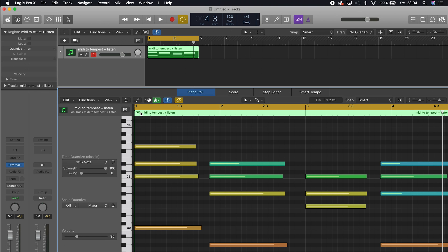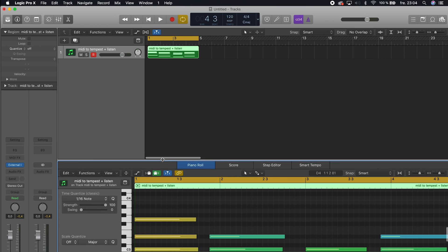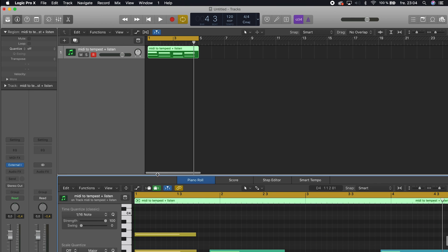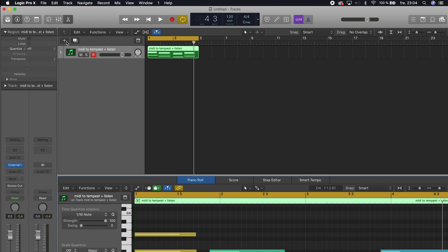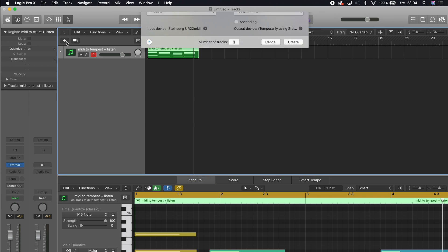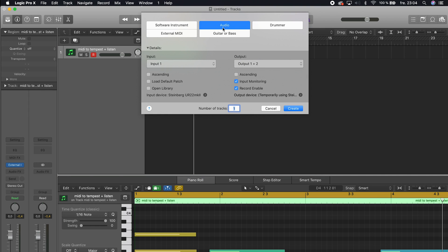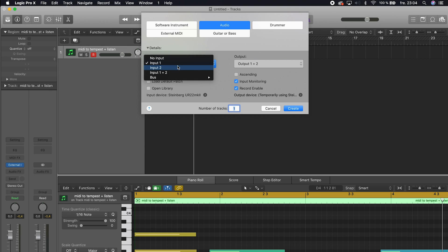Now you're going to actually record it. You will have to create another track, so hit the plus button here. Hit the audio button and choose input number two.